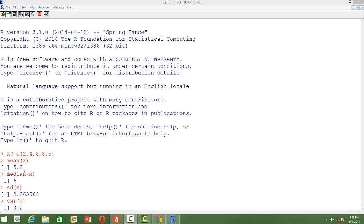Similarly, we can also compute the median value using the function median() with the argument x. And if you want to compute the standard deviation, use the function sd() with the parameter x. And similarly for variance we can use the var() function.